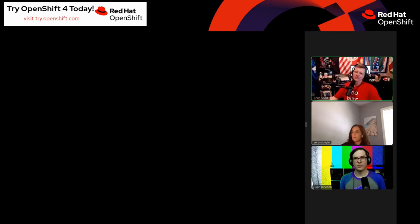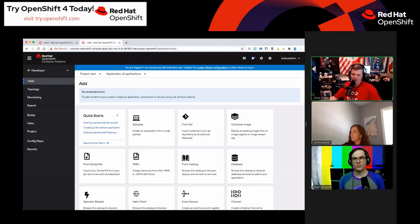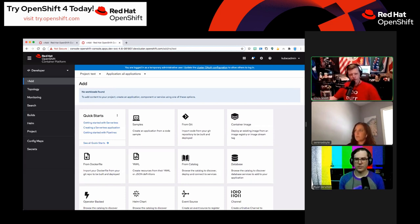This feedback will be vital. Anyone that gives us any piece of information during this stream is probably going to give us some valuable insight. Serena, where did you want to start? I know you wanted to start on the add page.